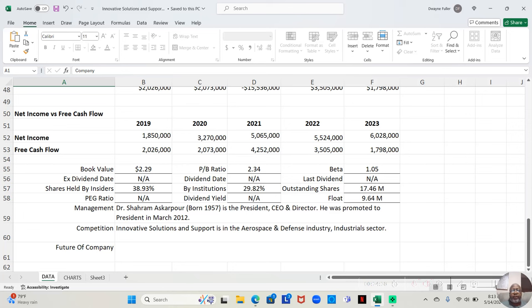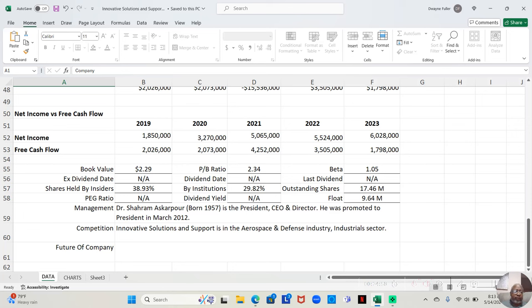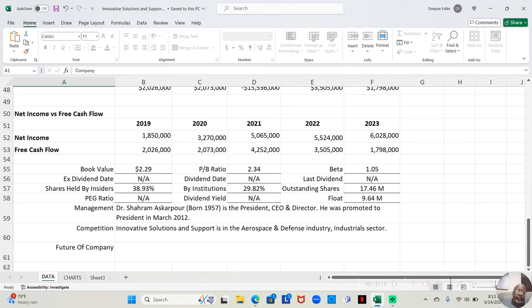They have a book value of $2.29. And we know the book value is, if the company was to close overnight, how much money do they have available to pay you for each of your shares? Now, I don't really trust book value. And I have a video in the channel, The Truth About Book Value, that explains why. But in any event, their book value is $2.29. And the PB ratio is 2.34. Now, let's make sure I get this right.